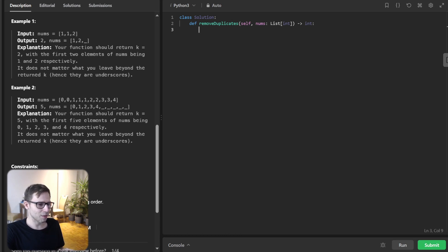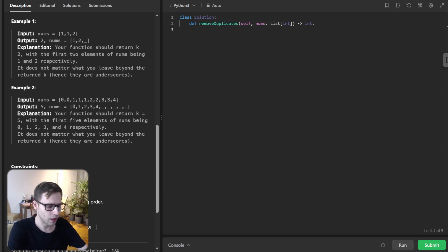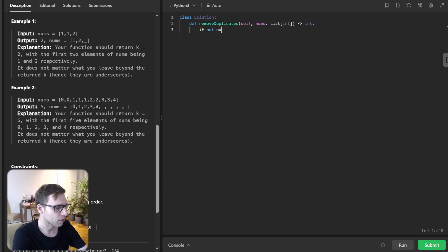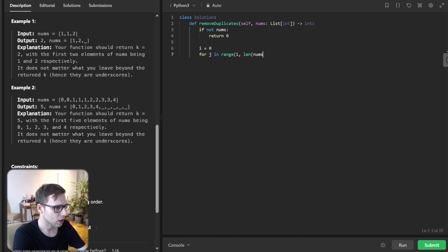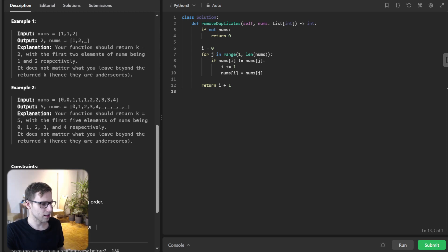Let's start by handling an empty array as a special case. If there is an empty array we simply return zero. So: if not nums return zero. Then i equals zero, and for j in range one to len nums, if nums i not equals nums j, then i plus one and nums i will be nums j, and return i plus one. As simple as this.